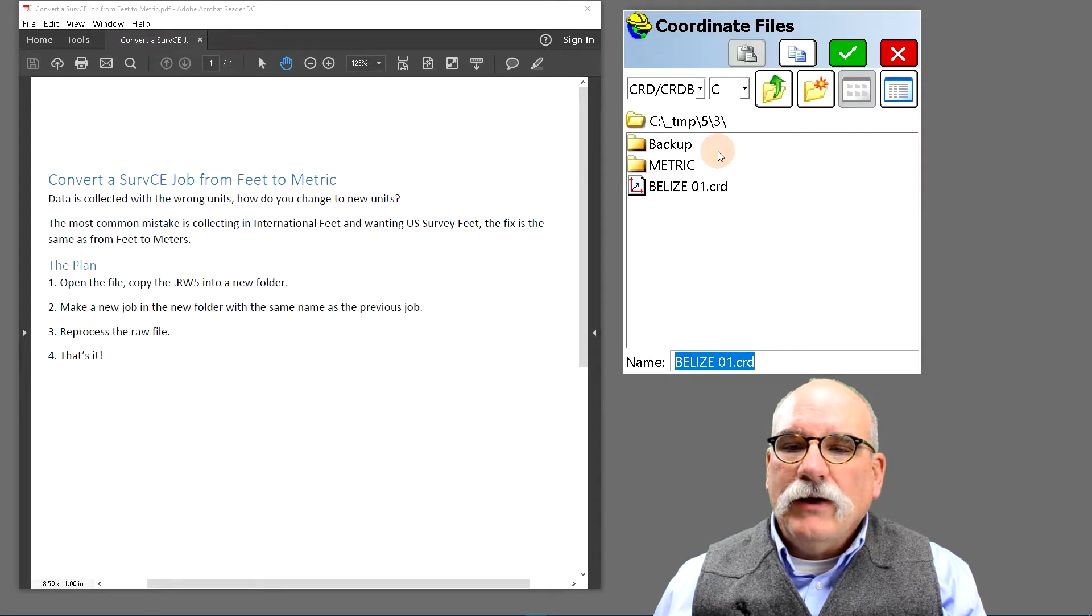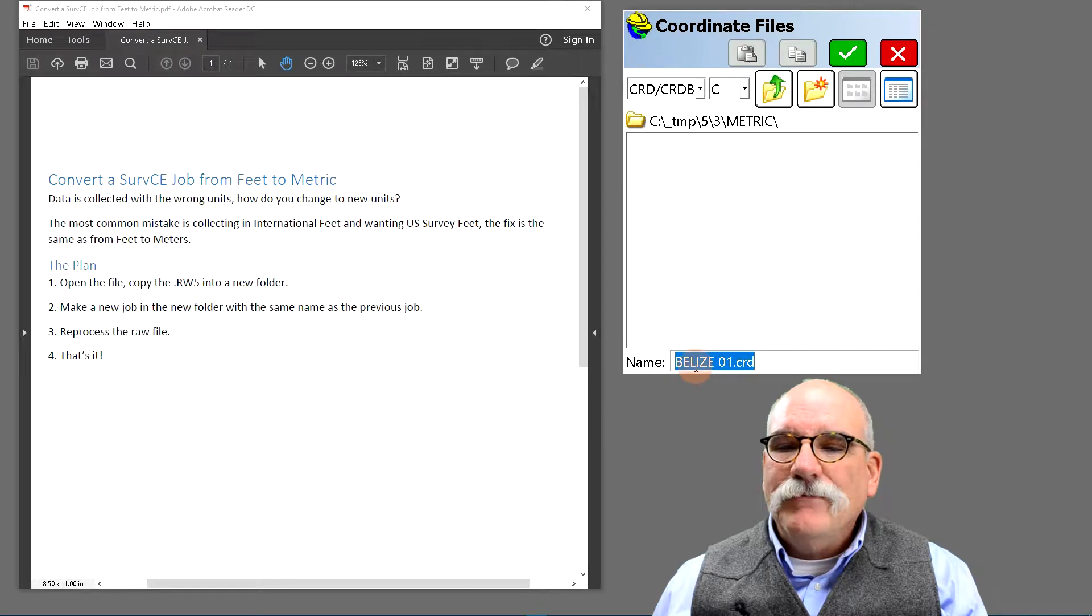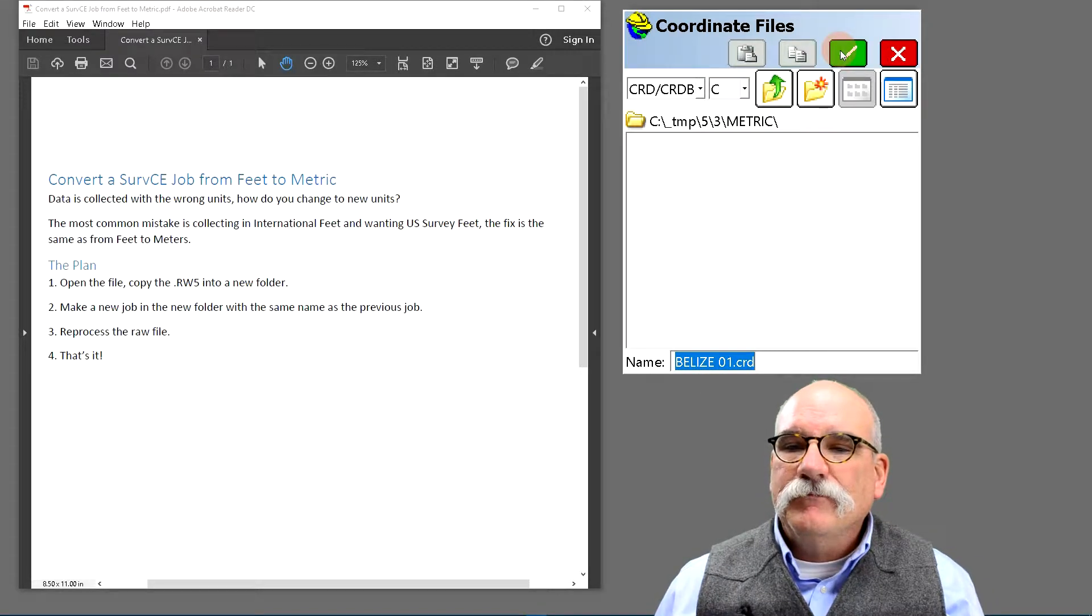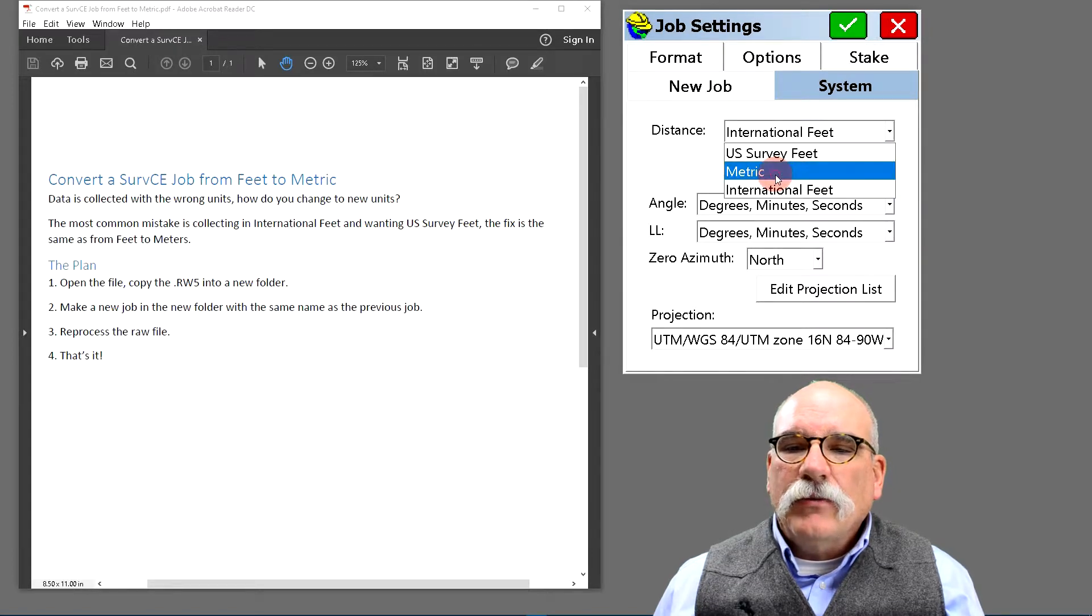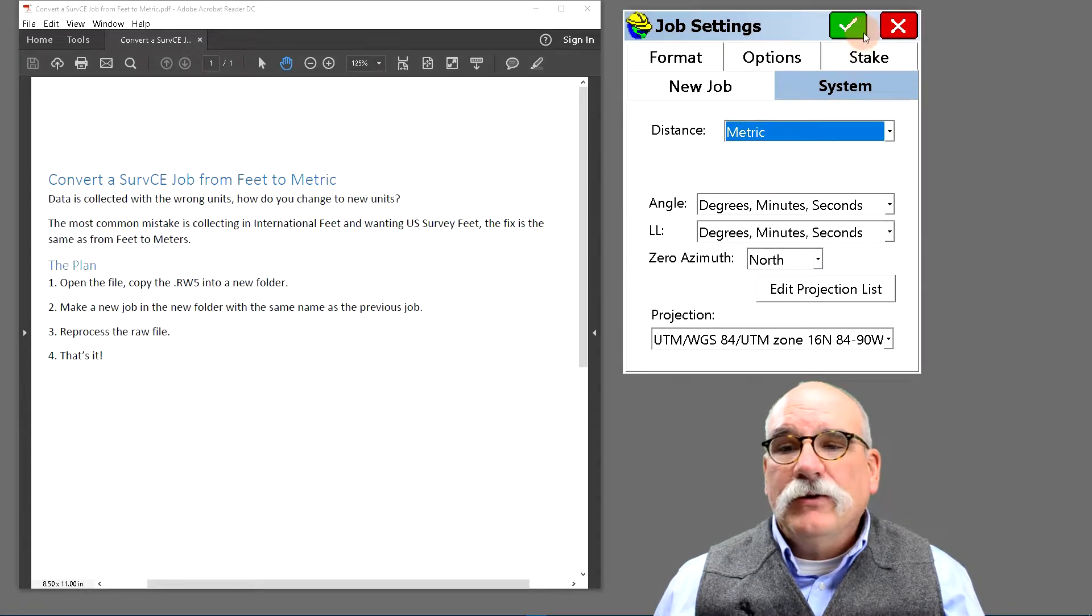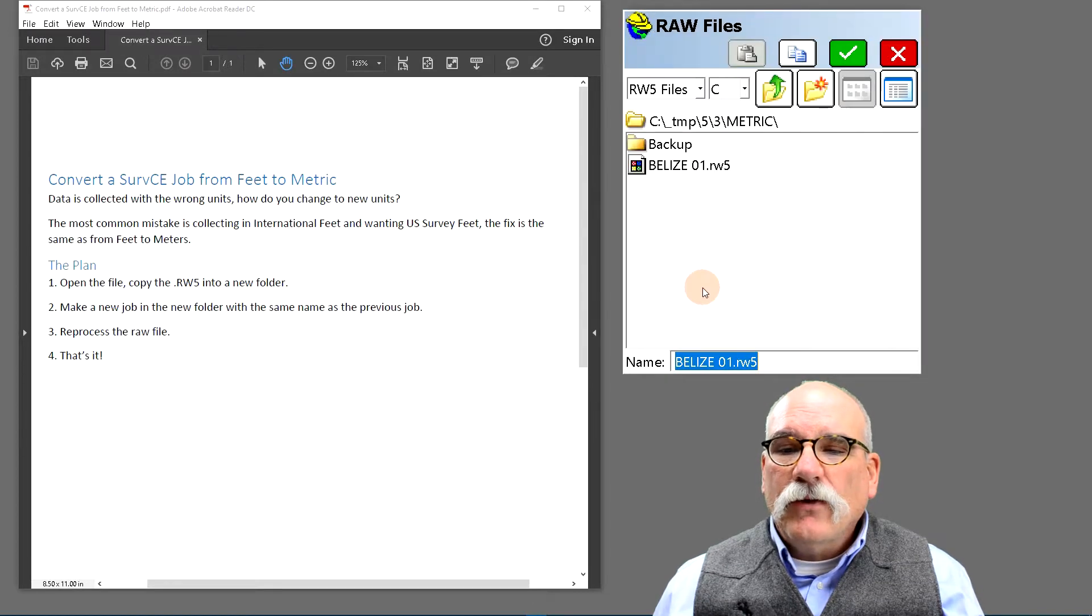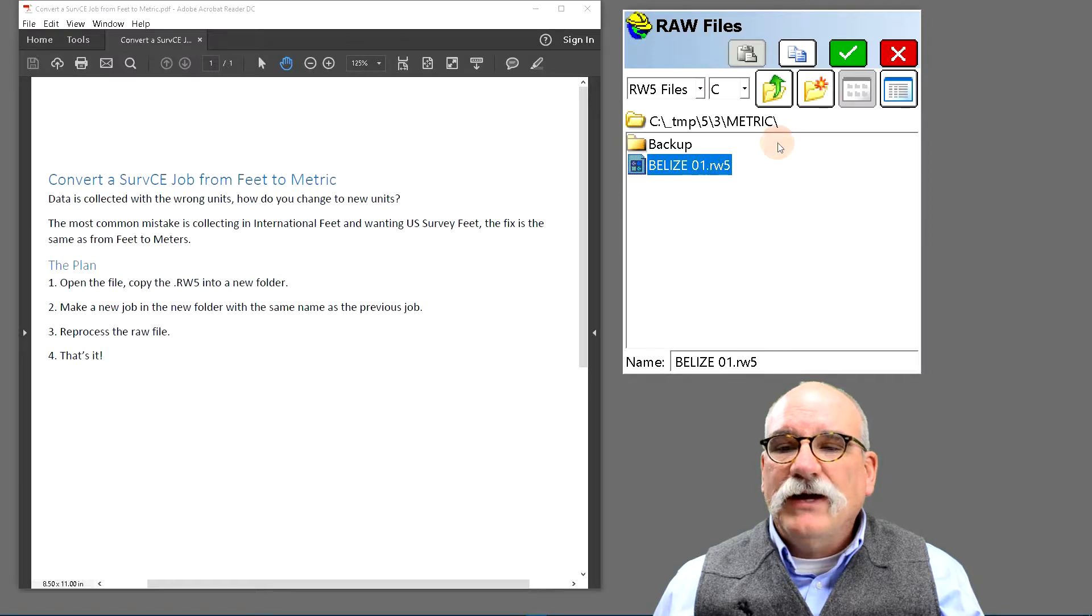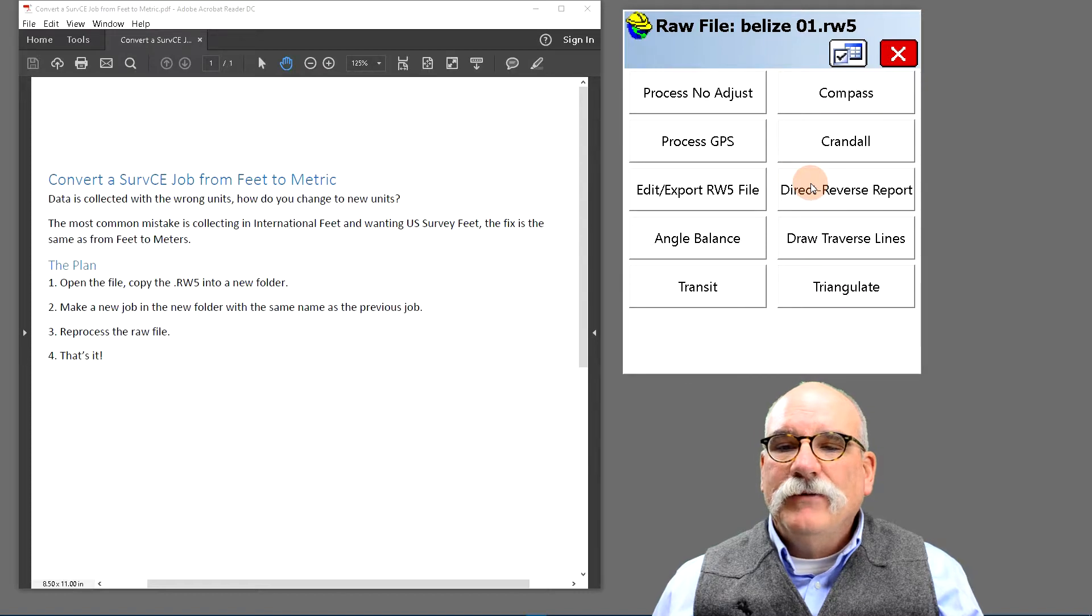Now let's go and make a new job because I want to go to the metric folder and make exactly the same file name. When I do that, I get an opportunity to change the distance units. I'm going to change them to metric and then I'm going to go back to raw data and I'm going to reprocess this raw file which has the same name in the metric file into my metric job.